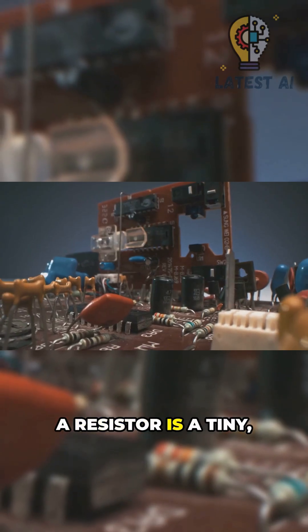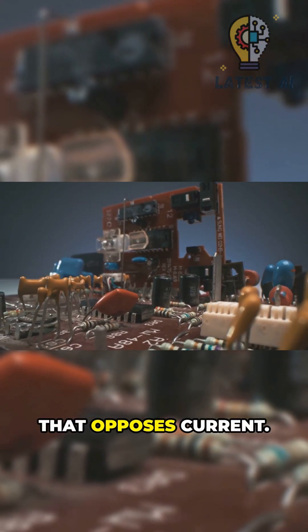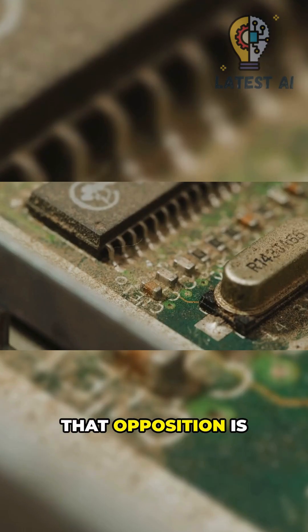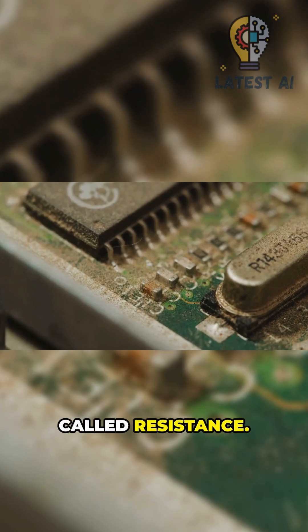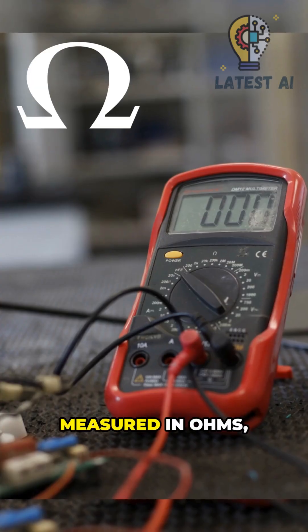A resistor is a tiny two-terminal part that opposes current. That opposition is called resistance, measured in ohms, symbol O.